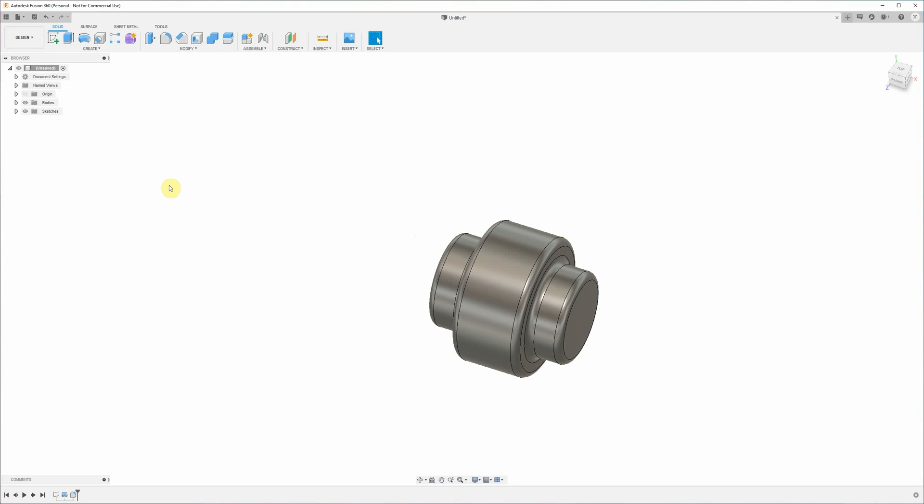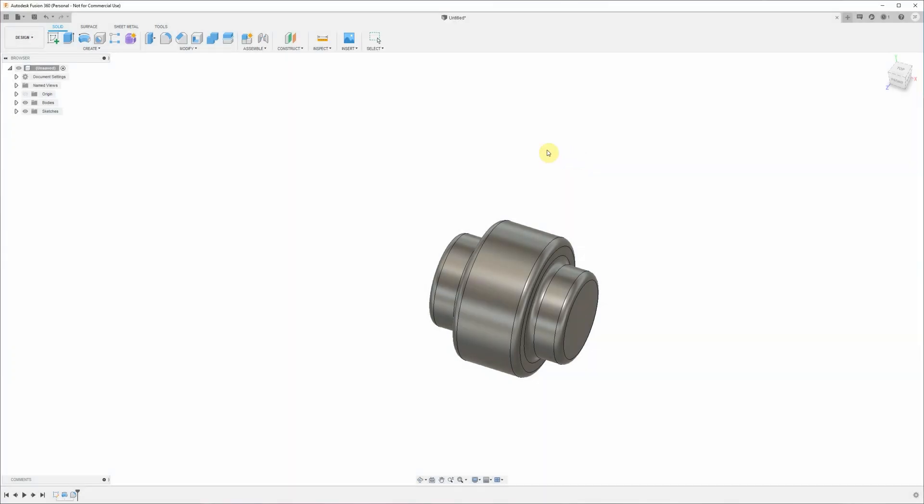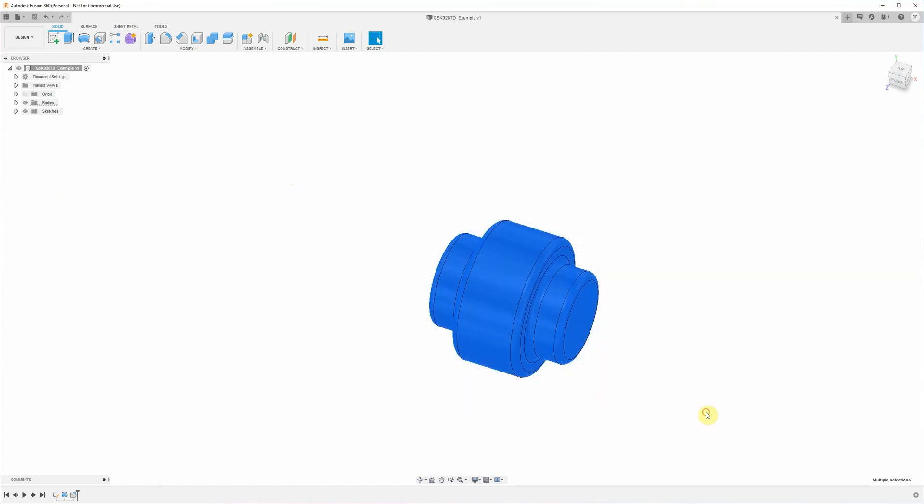Now's a good time to save your part. Just give it a name here, SK928TD sample. Save that. Fusion 360 automatically saves your parts to the cloud, so you don't have to have them stored locally on your machine anywhere. That way you can open up Fusion 360 on any computer that you've got and just start working on the part where you left off.